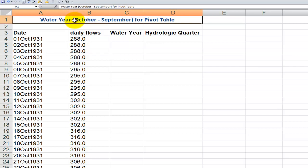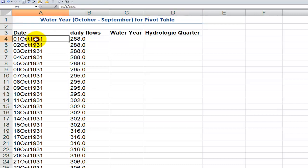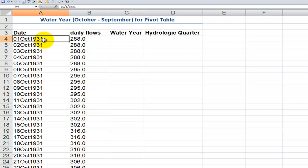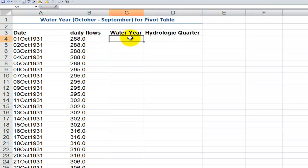In the Northern Hemisphere, the water year exists from October 1st through September 30th of the following calendar year. In our data, we'll have the date and the daily flows for the water. We want to add in two additional fields before we can create our pivot table. For example, October 1st, 1931 actually belongs to the water year 1932.